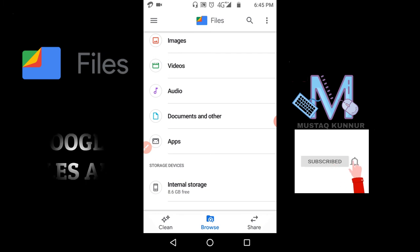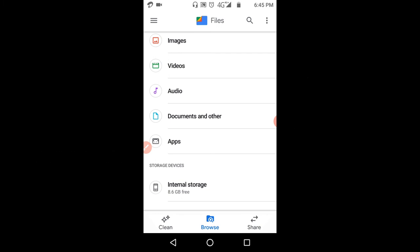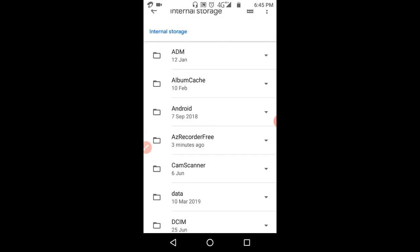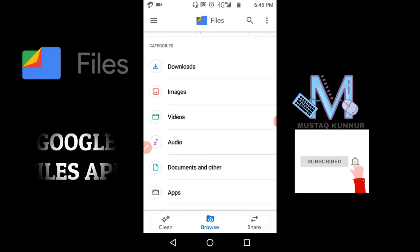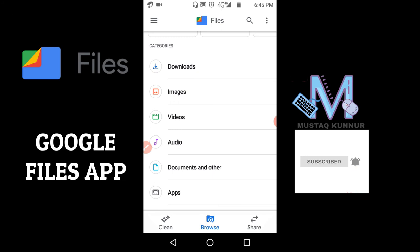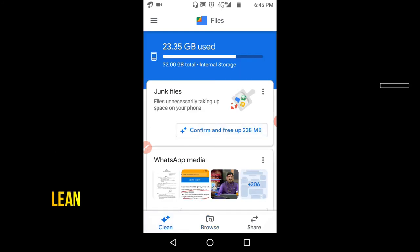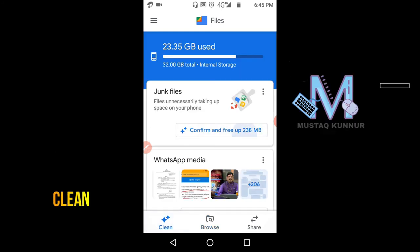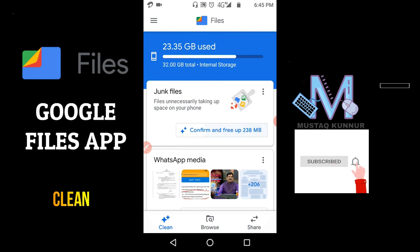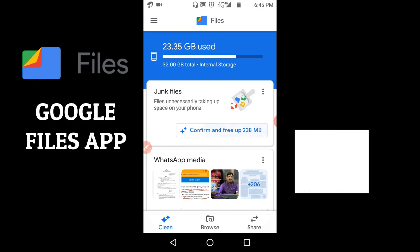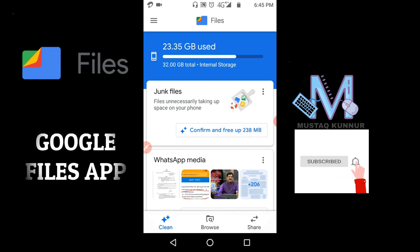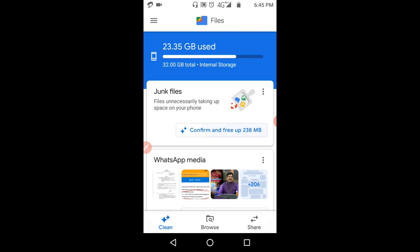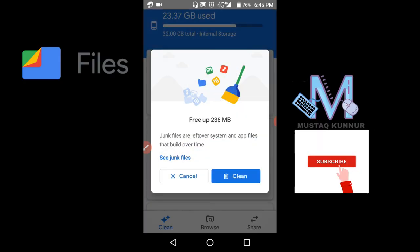Here it has different options in Clean option. The first option is to clear the unnecessary files which take much space of mobile. In order to clean it, just click on Confirm and free up. I am cleaning it. Just click on Clean. That is going to delete the unwanted files or the junk files or temporary files, and it also makes our space free.